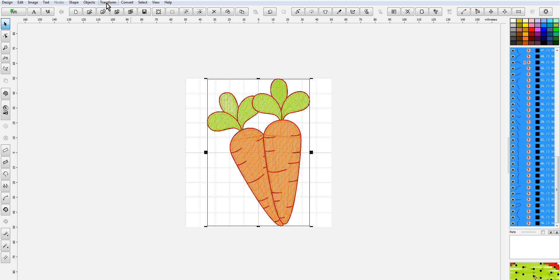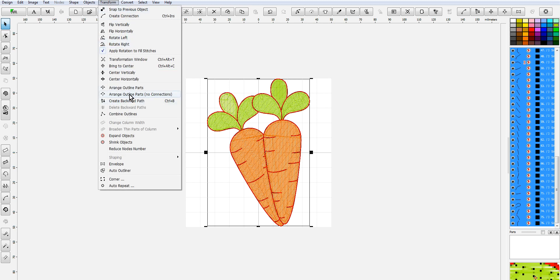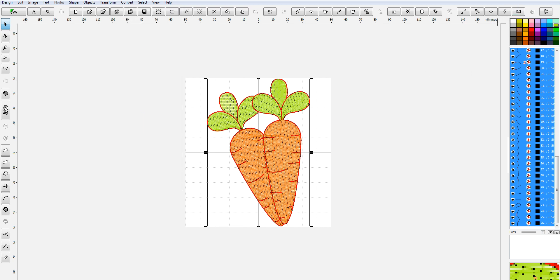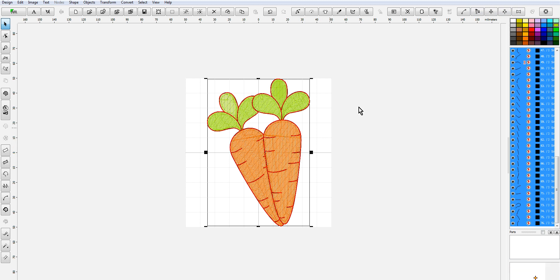How I would do this myself is select all of the black parts, do a transform, and do 'arrange outline parts with no connections' — that's just the way I do it. You can also do 'arrange outline parts' either way. If you hover over here you'll see both options: 'arrange outline parts with no connections' and 'arrange outline parts.' The no connections option is for areas where it needs to jump.